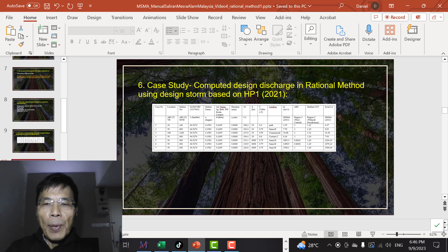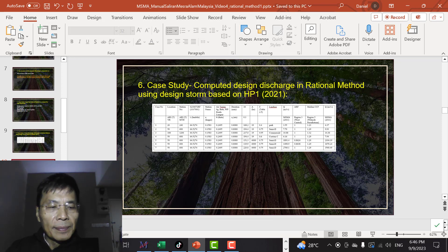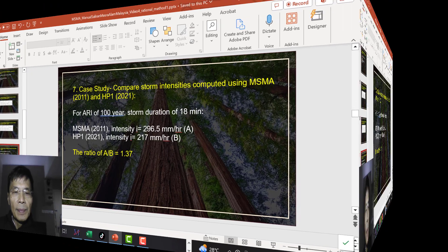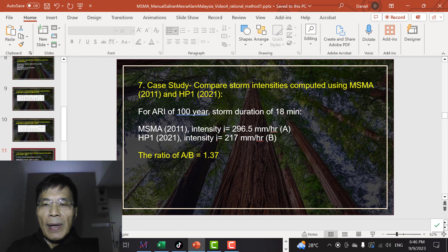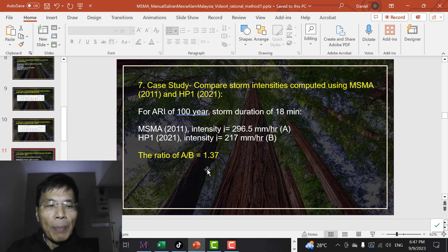On the next spreadsheet we compute the peak discharge using HP1 for the design storm. I will tell you where to download the spreadsheet later. This is a summary of the computation for a 100-year storm, duration of 18 minutes, for this station: MSMA2 gives an intensity of 296.5 mm/hr, whereas HP1 gives an intensity of 217 mm/hr. The ratio of A over B is 1.37.